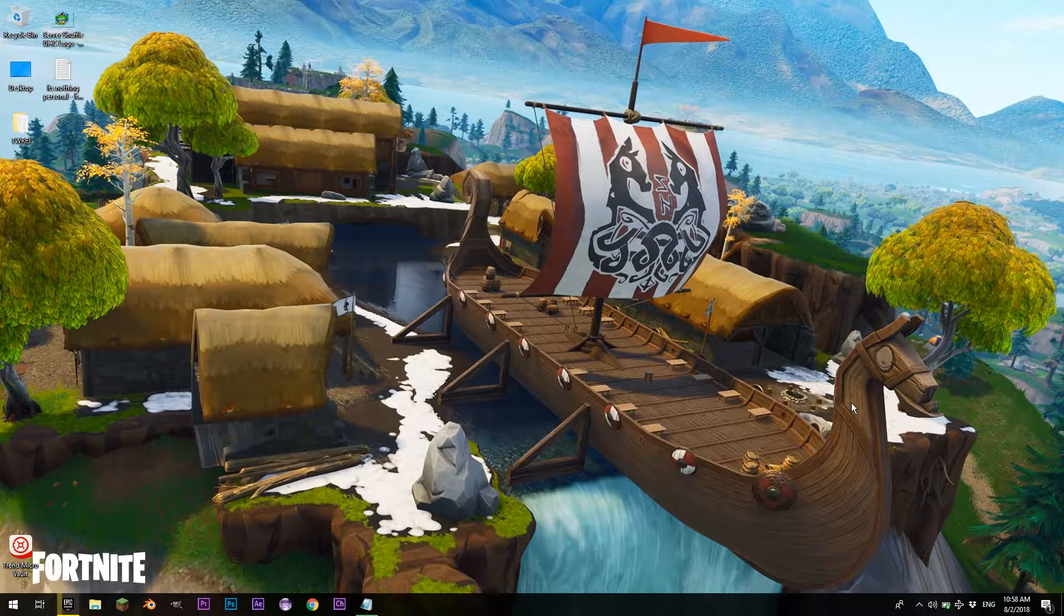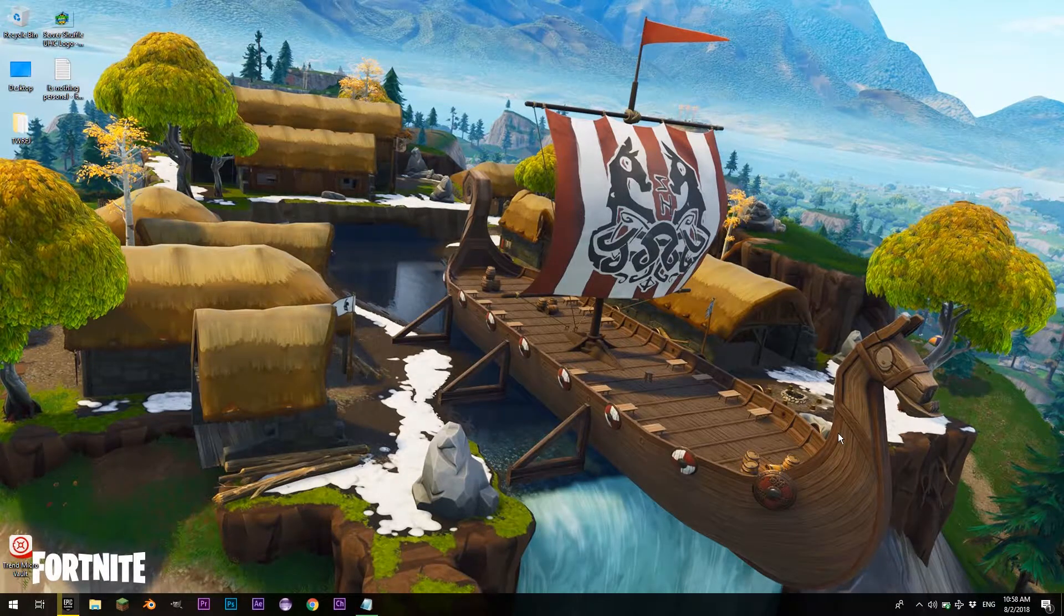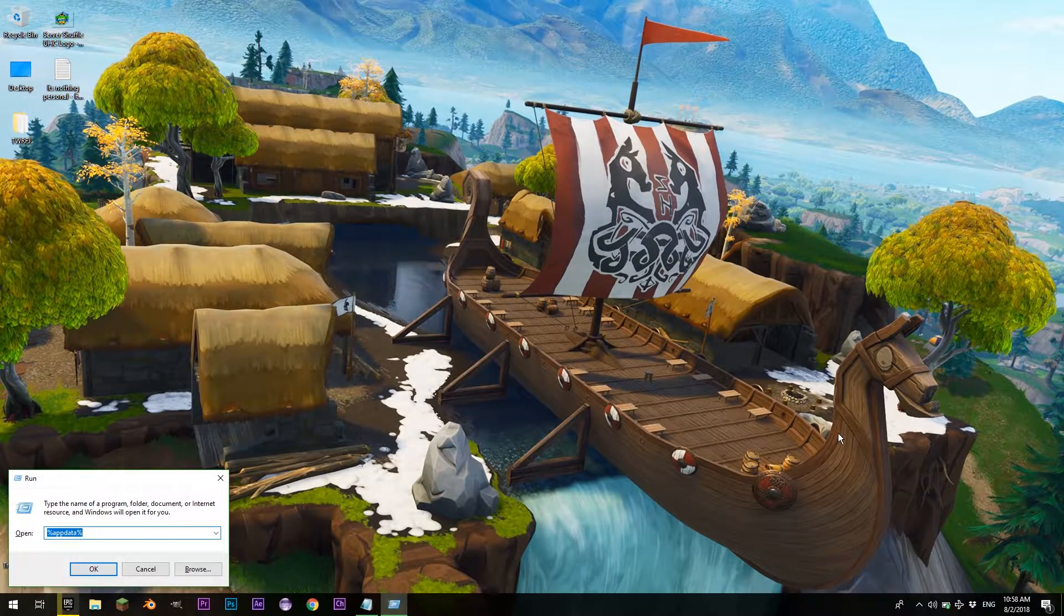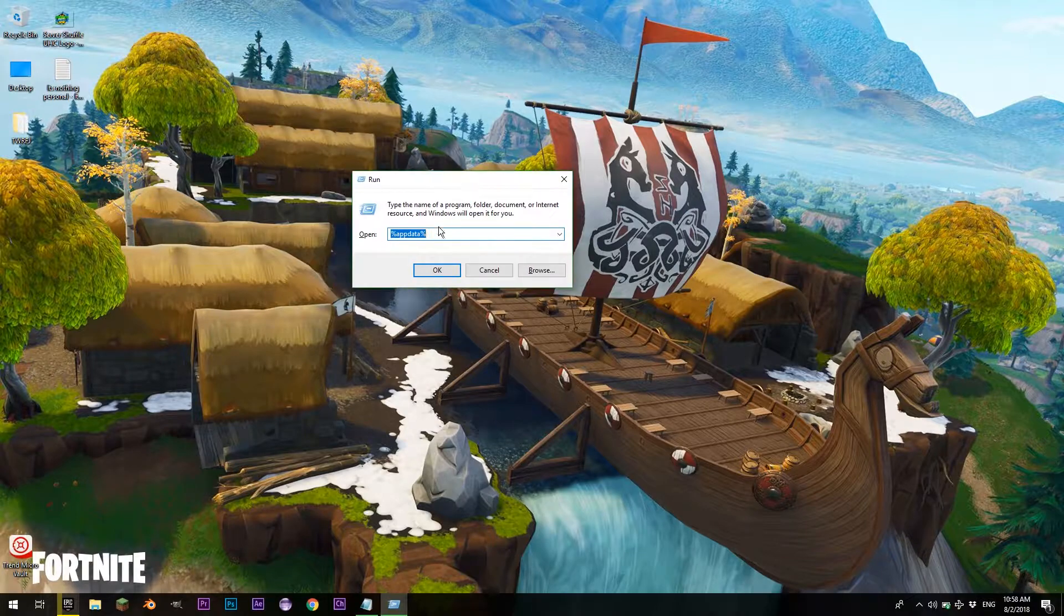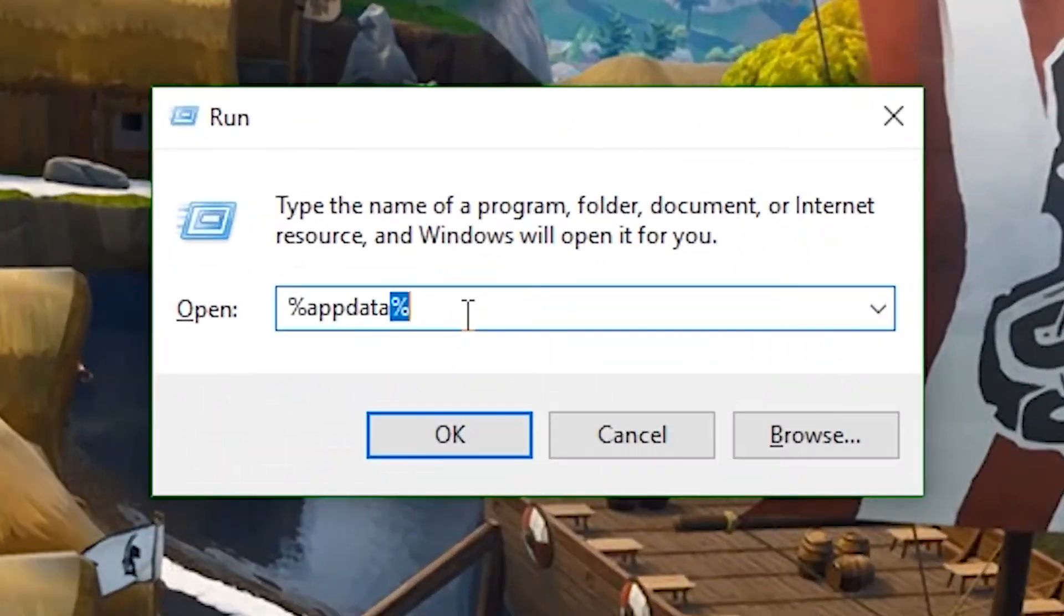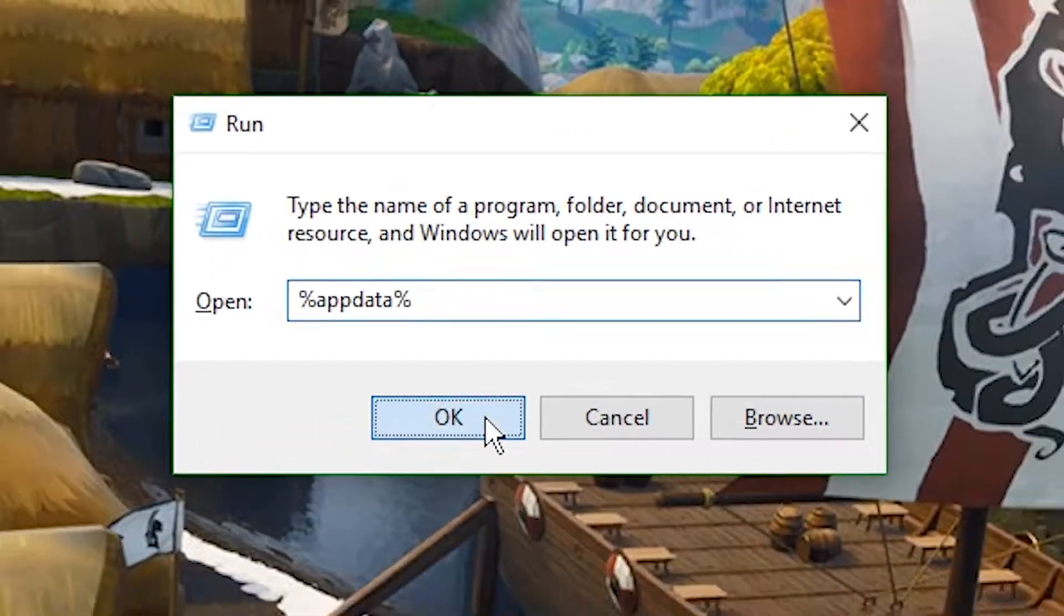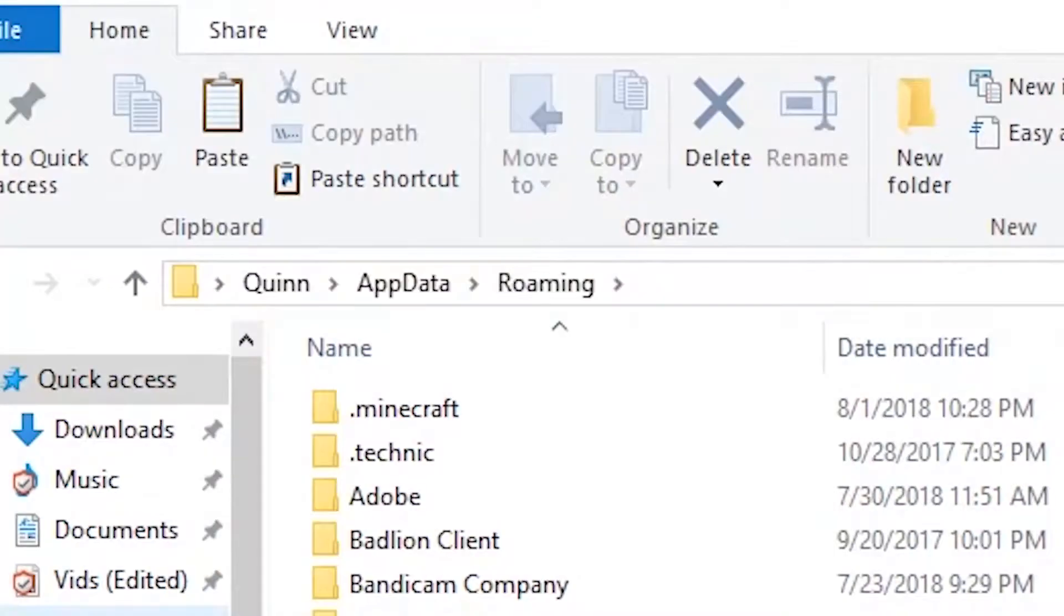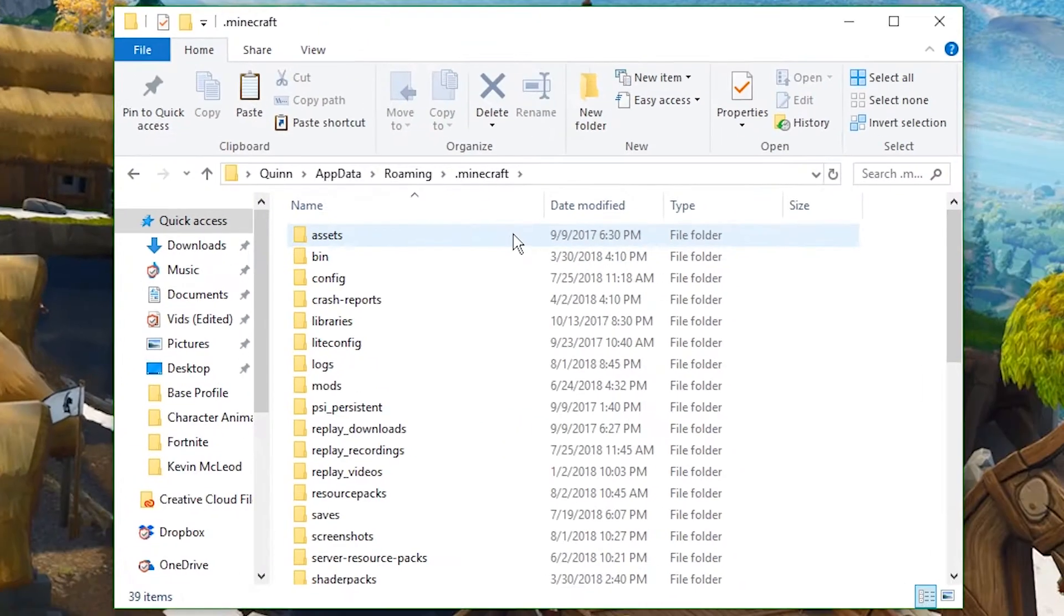You can do this on any computer as long as you locate your .minecraft folder. To start off, hit Windows R, and this will open a run console, and in it you're going to type percent app data percent. I already have it typed in, so I'm just going to hit OK. Now you're going to navigate to your .minecraft folder.